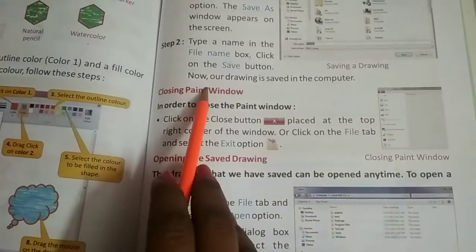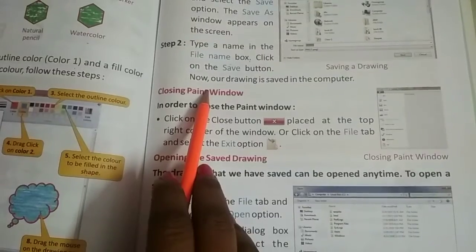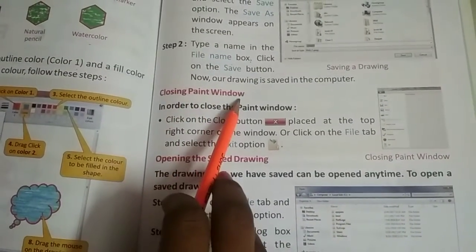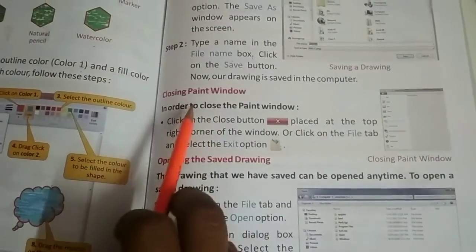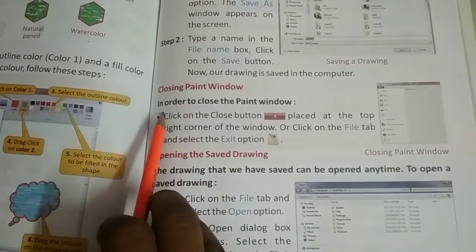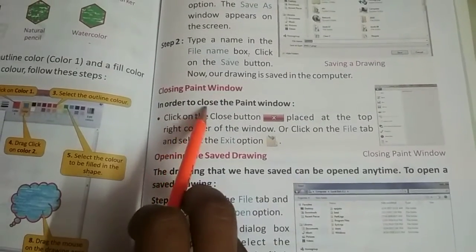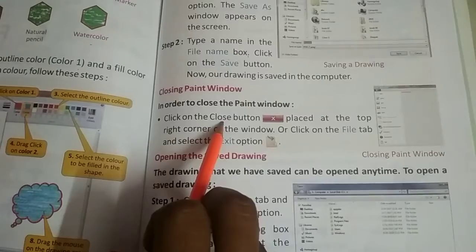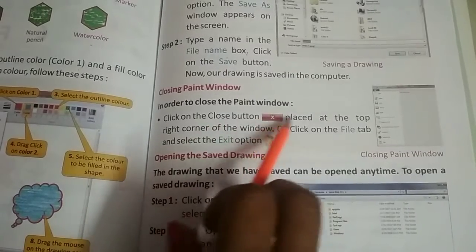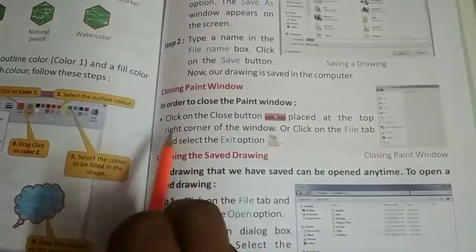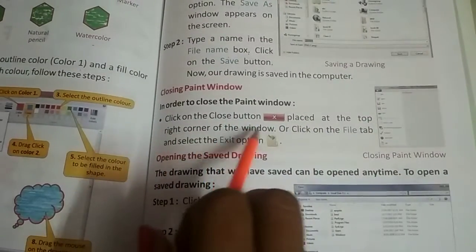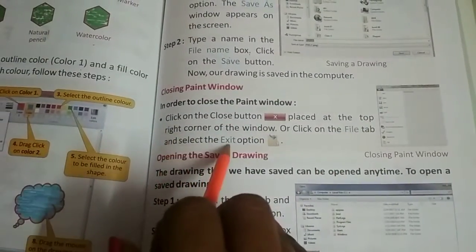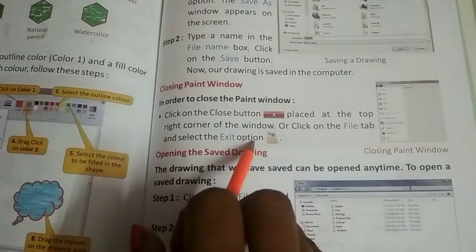We have read how to save the file. Today we will study Closing Paint Window. To close the paint window, click on the close button placed at the top right corner of the window, or click on the file tab and select the exit option.